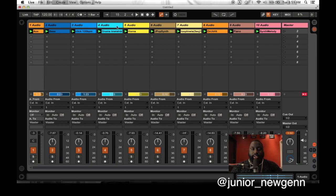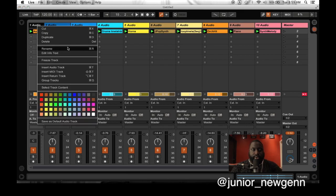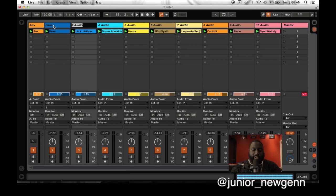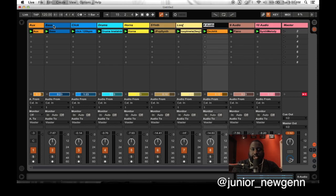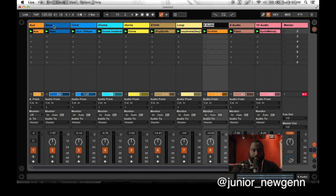Let's go ahead and rename these tracks. The top here shows the names of the tracks, so I'm just going to rename them for organization purposes. The first track is Ox — right-click and press Rename, or just press Command-R on your keyboard. Then if you press Tab on your keyboard, it'll move over to the next one. So: Ox, Bass, Drums, Horns, Synth, Loop. You can rename all of them — you guys get the idea.